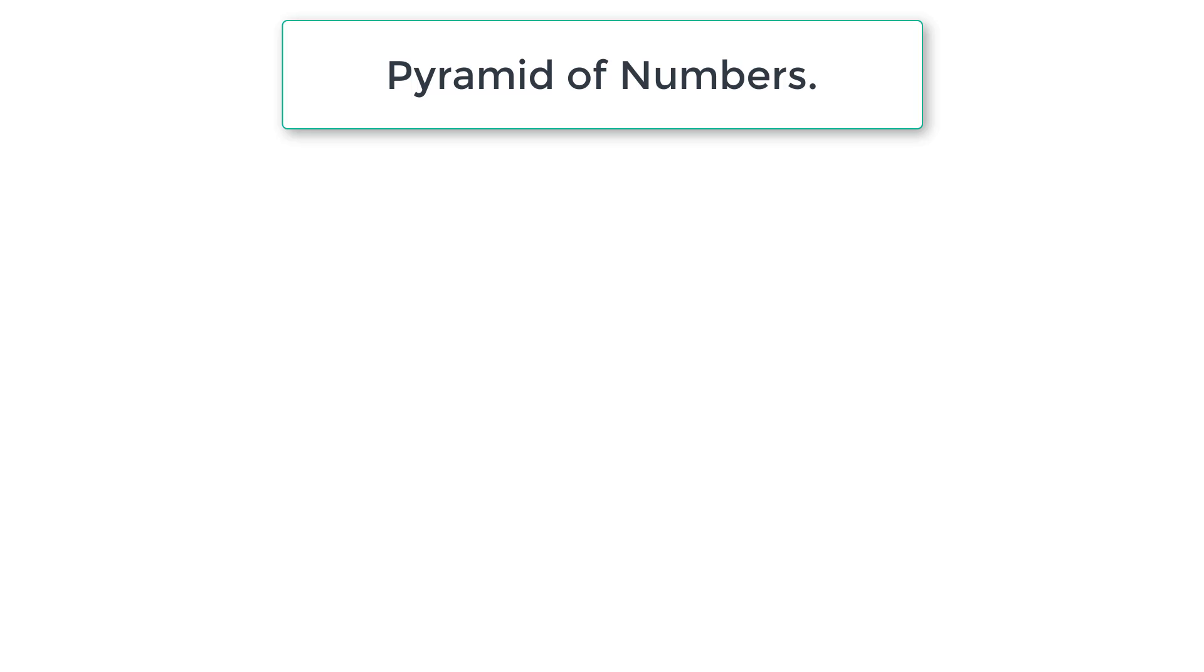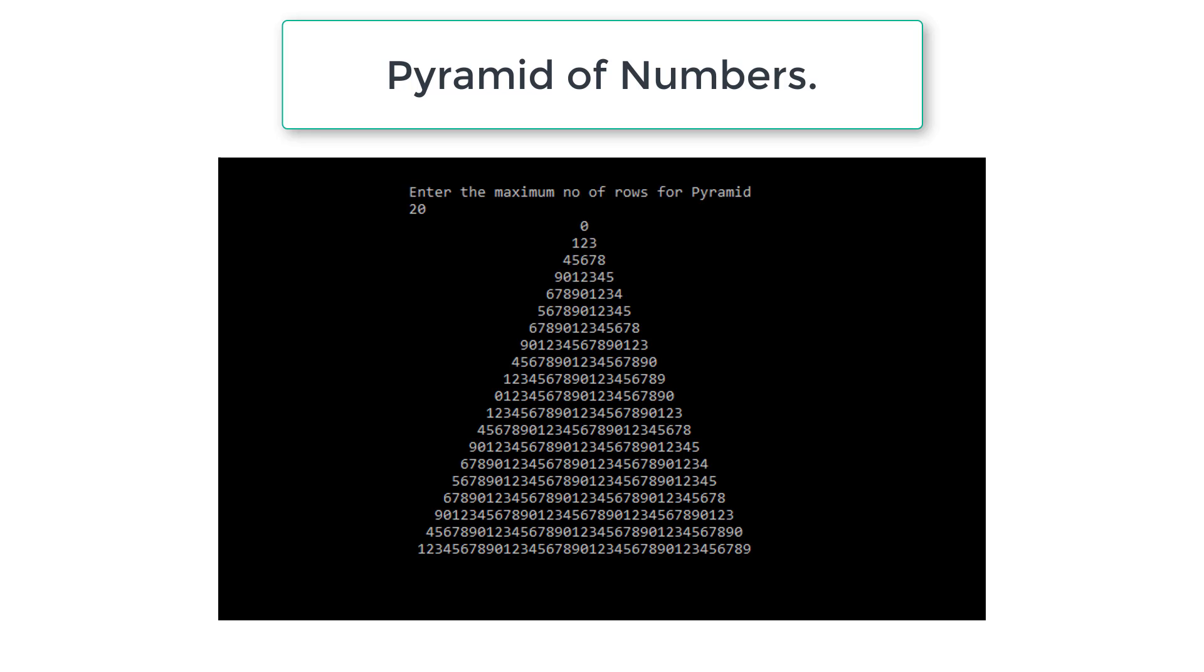Let's write a C program to draw a pyramid of numbers, numbers from 0 to 9. If the user wants a 20 row pyramid, this is the output given by our C program.